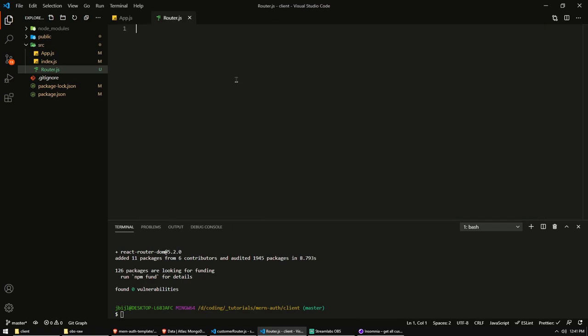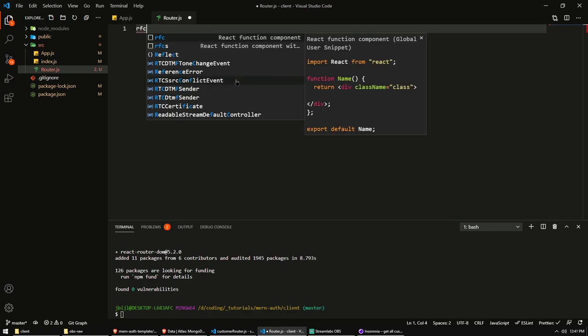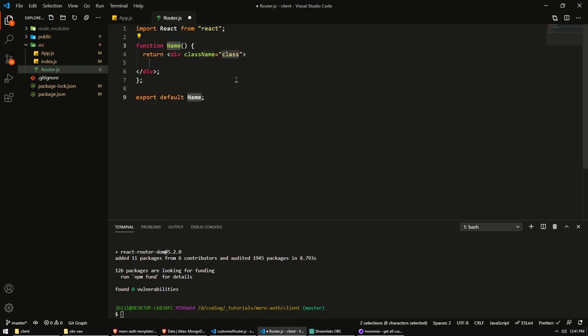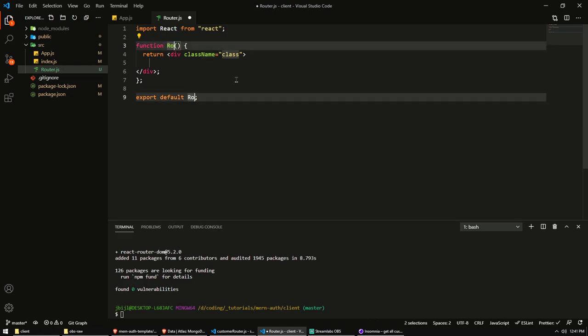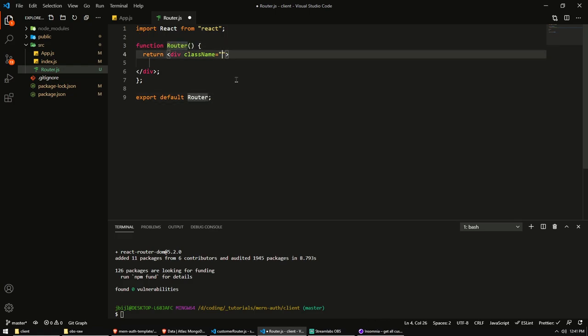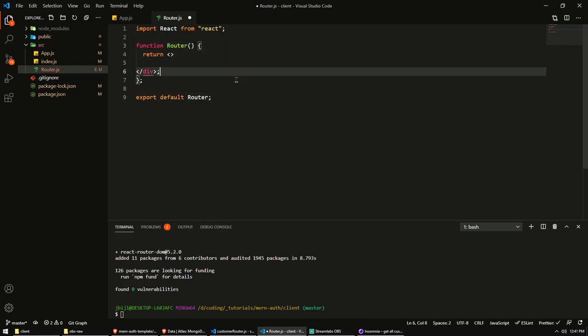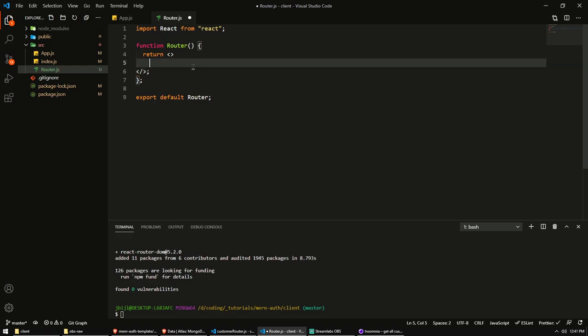RFC is my snippet to quickly set up a React function component. So if you want to use this snippet, I'll copy this code in the description below and you can put it in your own snippets file in VS Code if you're using VS Code. So I can just type in RFC, press enter, and we get a function component just to speed things up a little bit. You can of course type all of this out yourself. So we'll create a router. We don't actually need a div with a class. So I'm going to delete all of that.